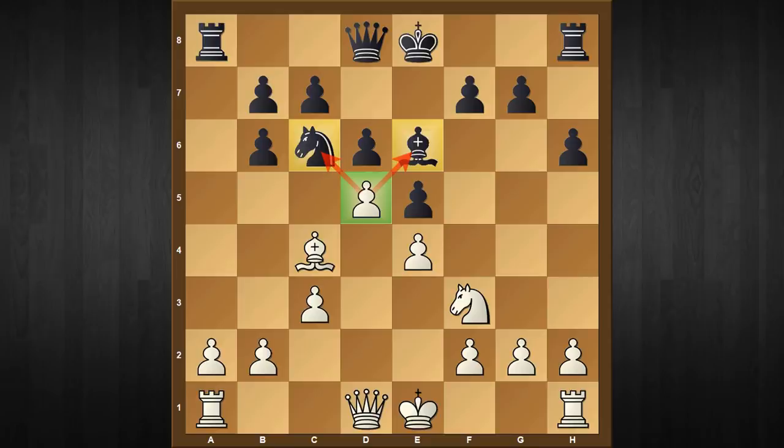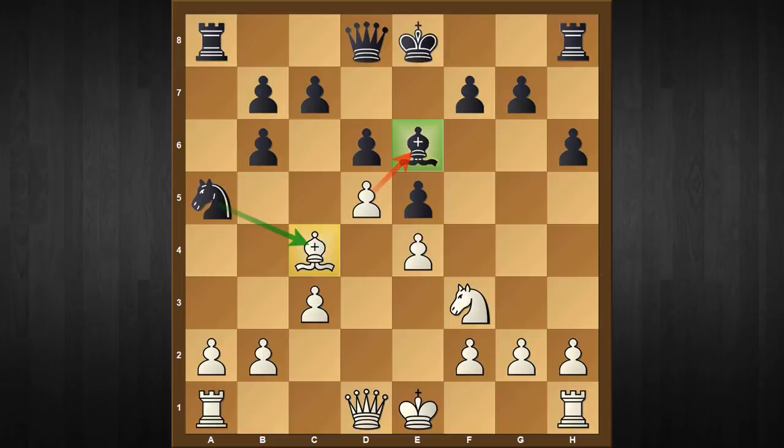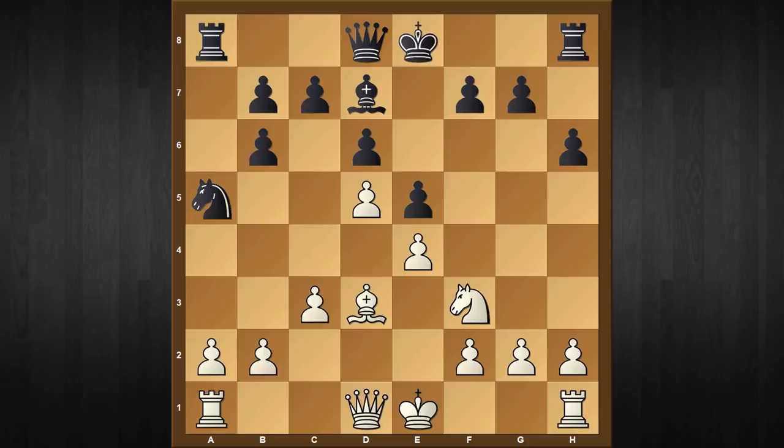You might think, hang on, but what about knight to a5 counter-attacking the bishop? Well, white doesn't need to panic as he can calmly play bishop to d3. After the black bishop moves anywhere, let's say bishop to d7, then b4 in fact traps the black knight.